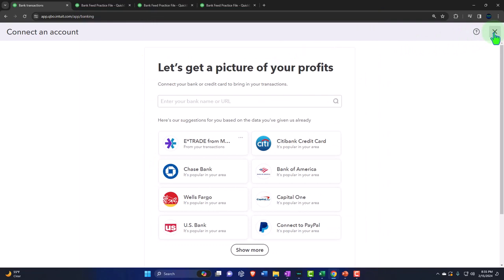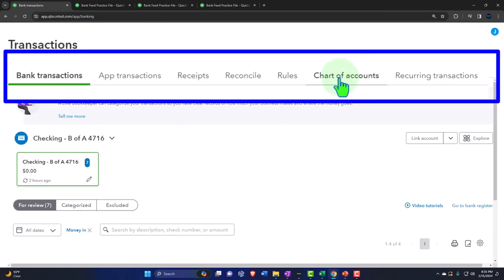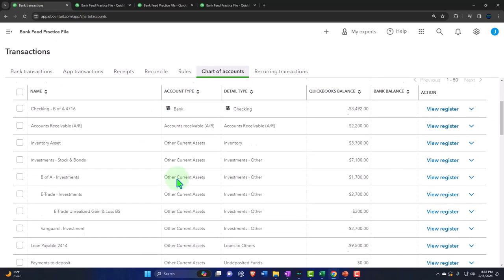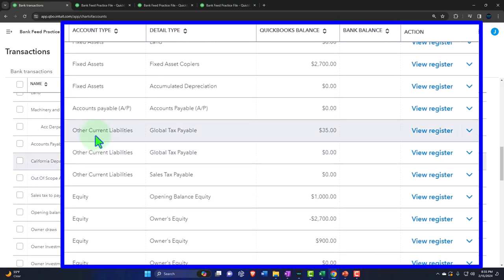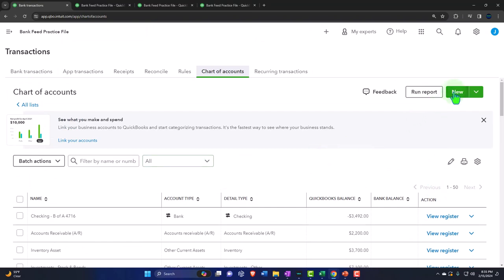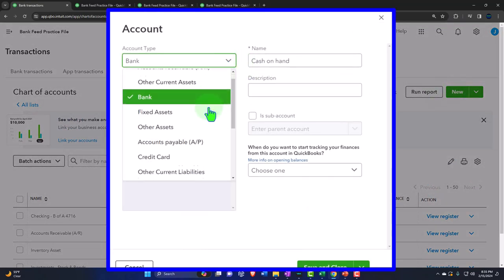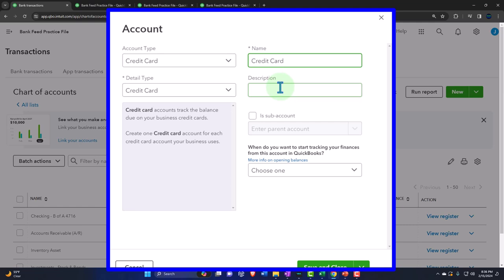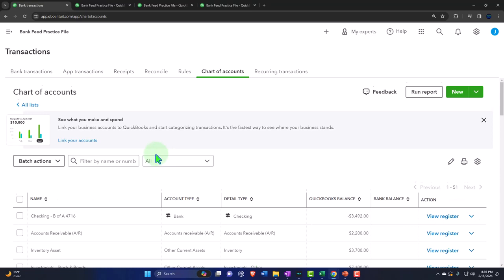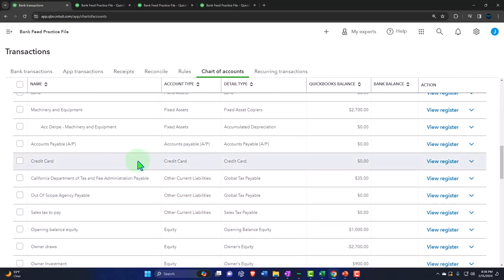Let's first think about how the credit card will be structured in the chart of accounts. Go to the chart of accounts — it's going to be a credit card, which is a current liability type of account. We don't have any yet. If you only have one credit card, you might just call the account 'credit card.' But some businesses have multiple credit cards, so you might make a parent account and then put subsidiary accounts within it. I'll click New, select credit card type, and name it 'credit card' as the parent account.